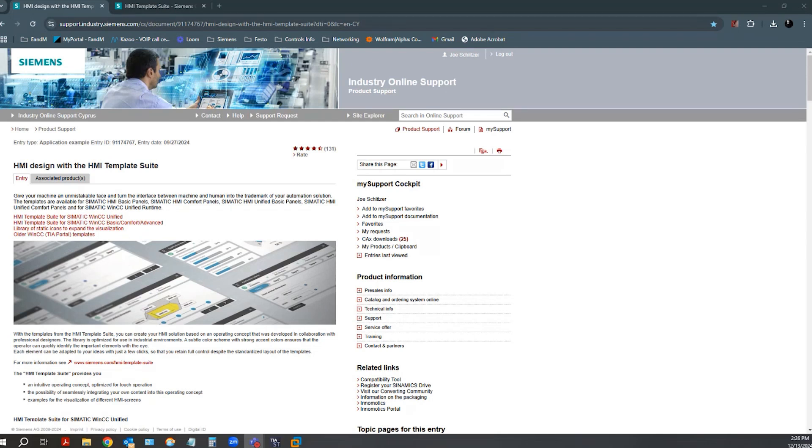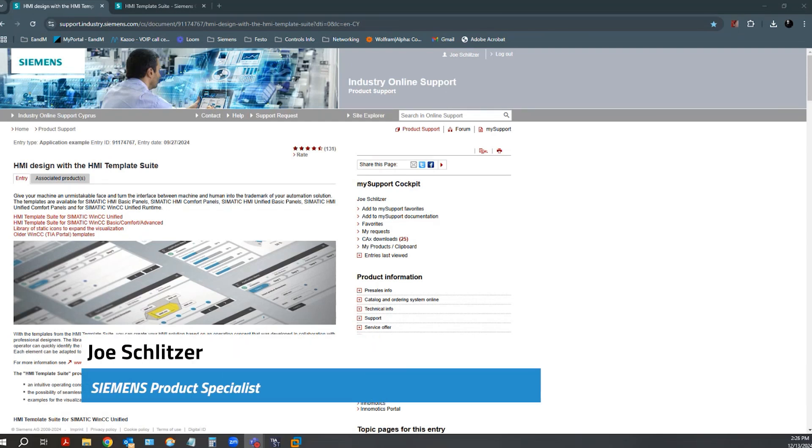Hello everyone, this is Joe Schlitzer with E&M. I'm one of our Siemens product specialists.